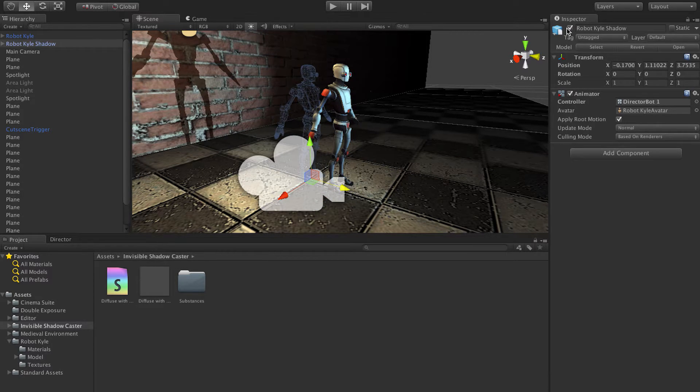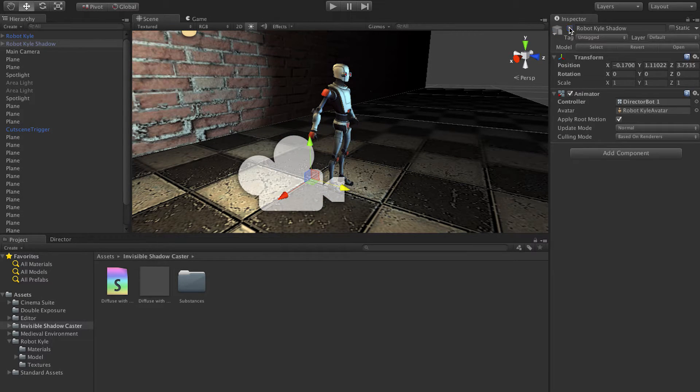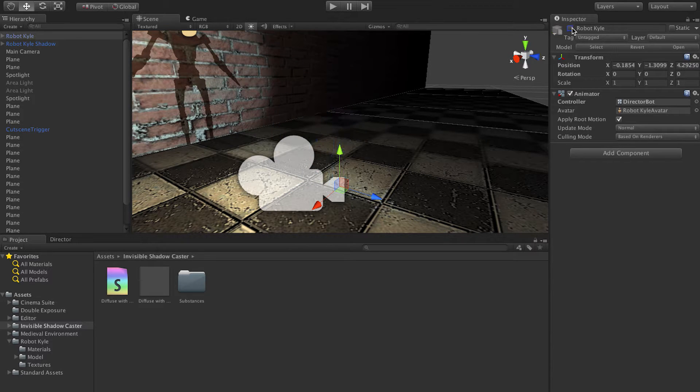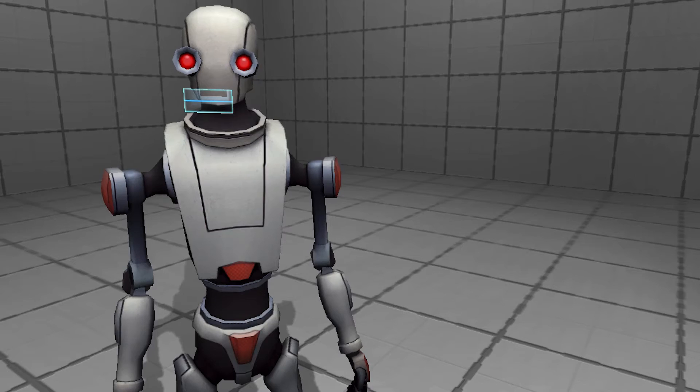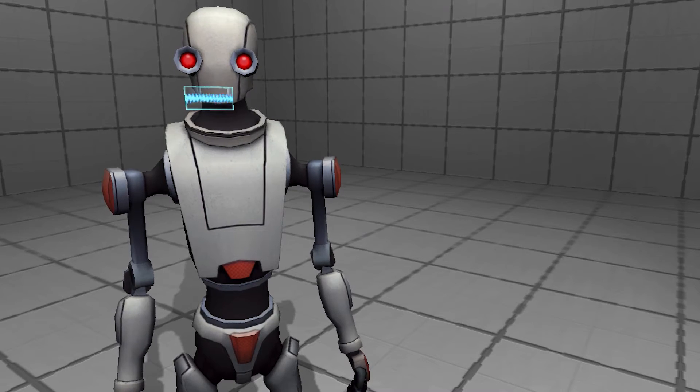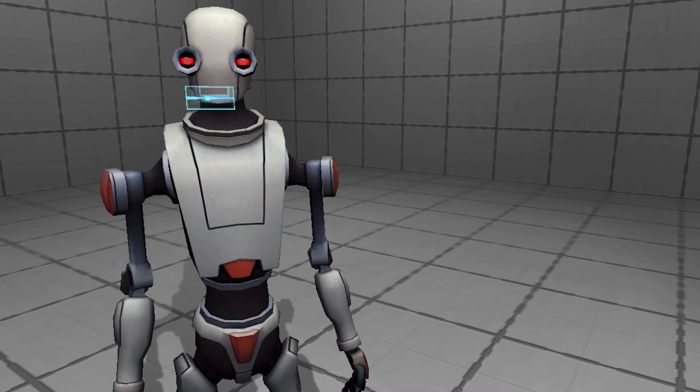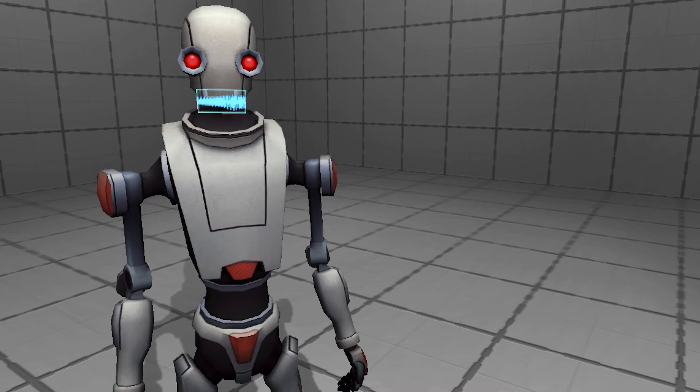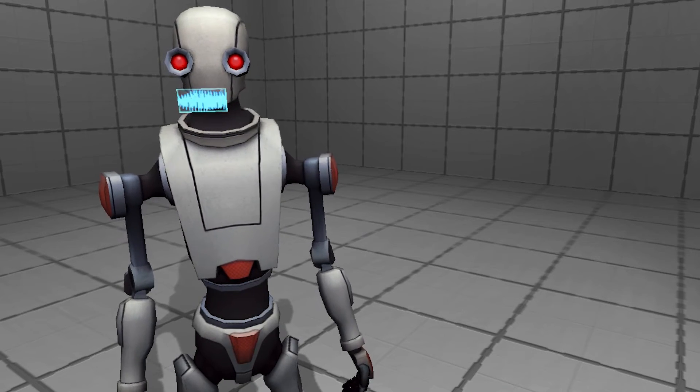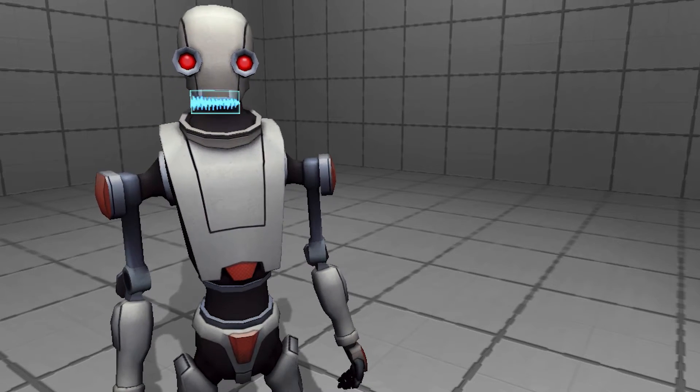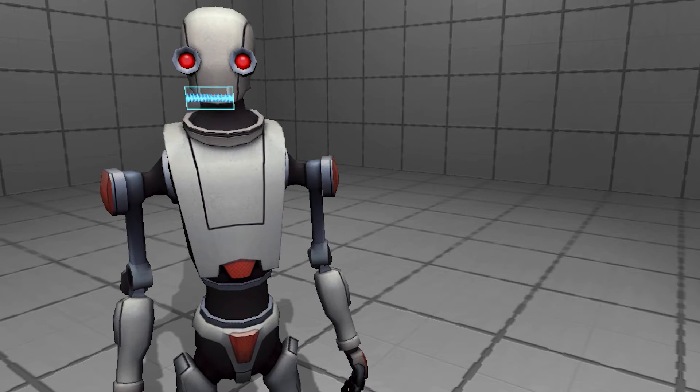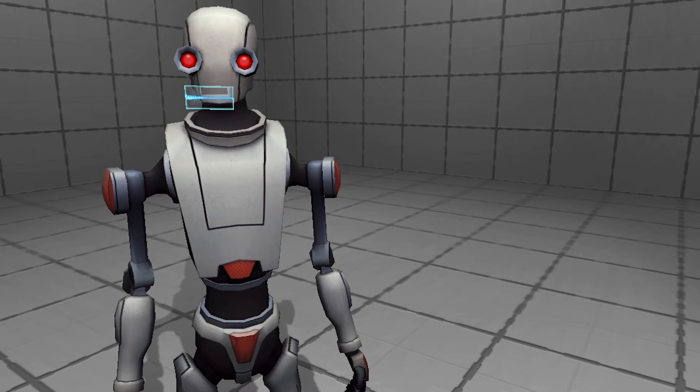Stock animations are pretty boring though. We should do a custom animation. If only there was a cool thing in the Unity asset store we could use to easily and quickly make custom animations we can use right in our Unity project.